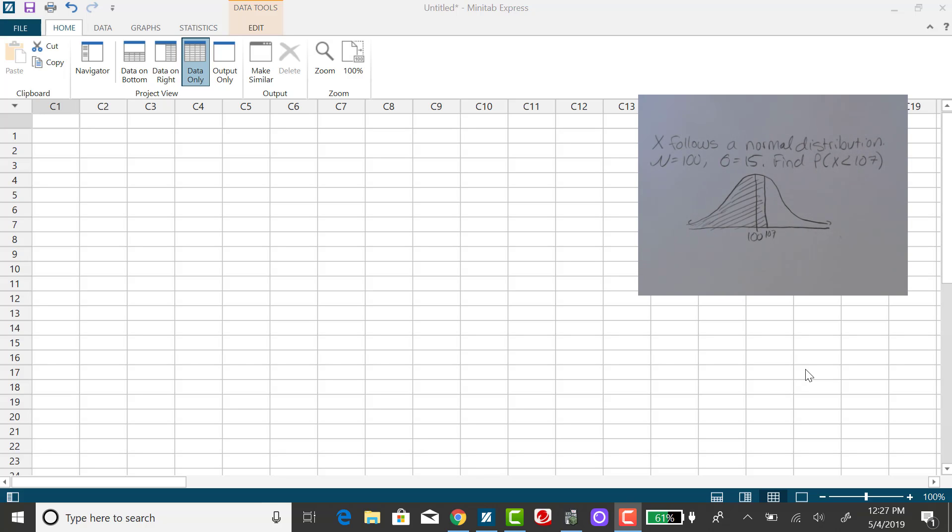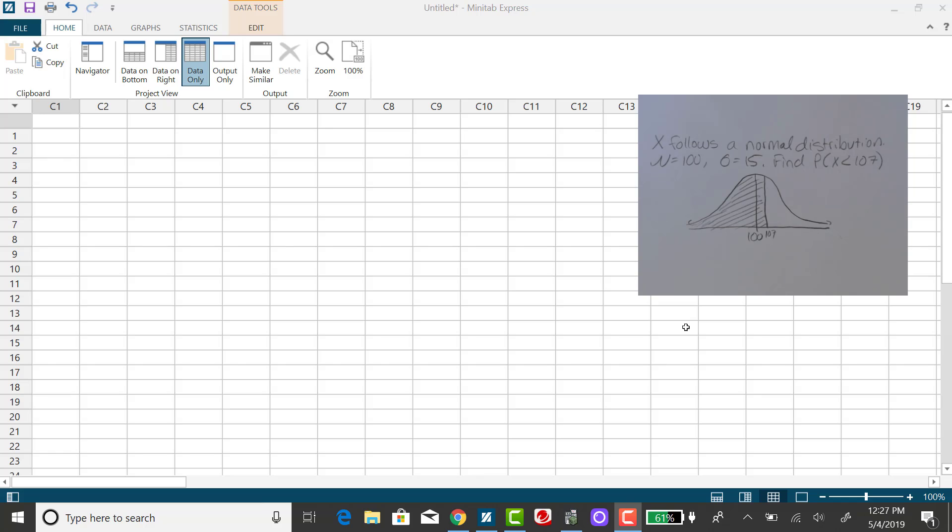Since this is not standard normal, I could certainly do this by hand using the standard normal table, first converting x to a z-score where I would subtract 100 from 107 and then divide that difference by 15. But it is a little quicker to use technology.